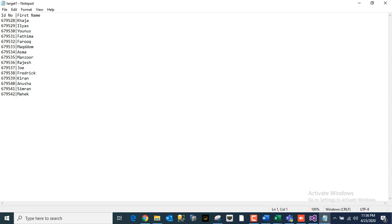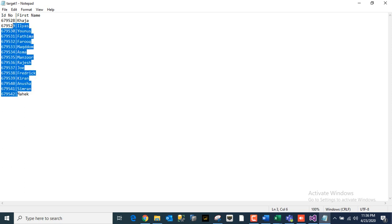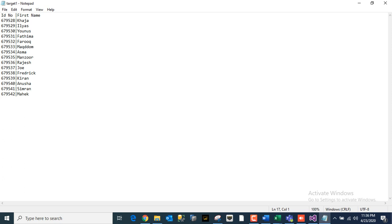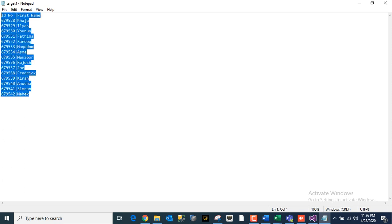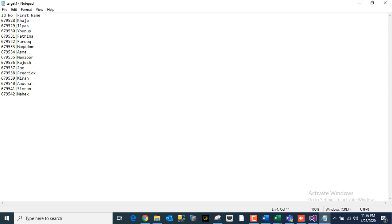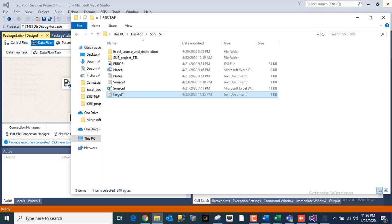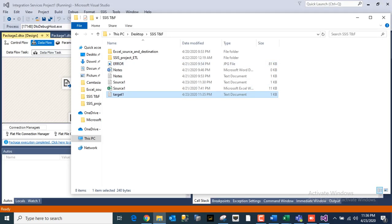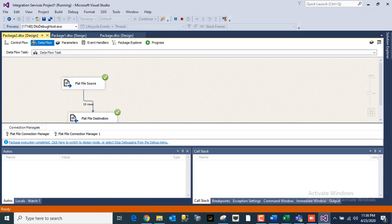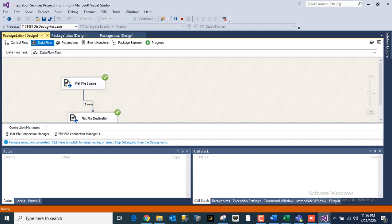See, we have given the pipe as a delimiter, you can see the target file. So our data has been loaded to the target destination. You can once it is done click to this link 'Package Execution Completed' or you can click this 'Stop Debugging' button as well.